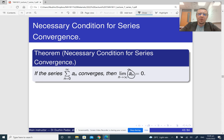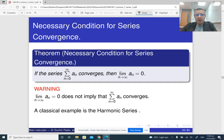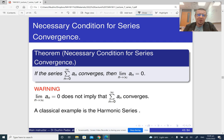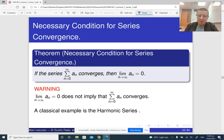We have an example of a series whose underlying sequence tends to zero, but the series itself diverges — that is the harmonic series. So the converse of this is not true; it only works one way. When a theorem works only one way, we call it a necessary condition or a sufficient condition. Convergence of the series is a sufficient condition for the limit of the sequence to be zero, but the limit of the sequence being zero is a necessary condition for the series to converge.